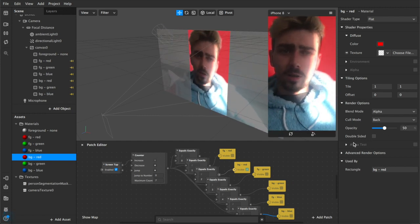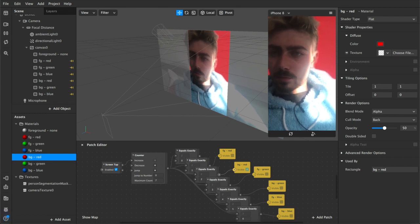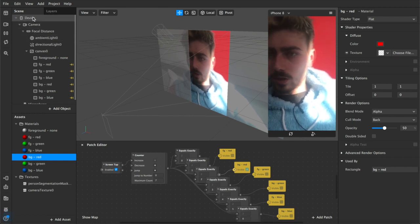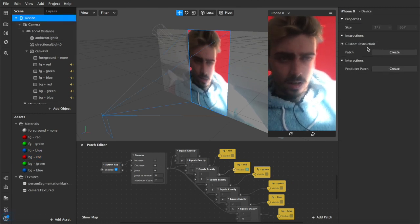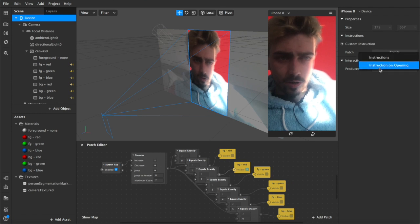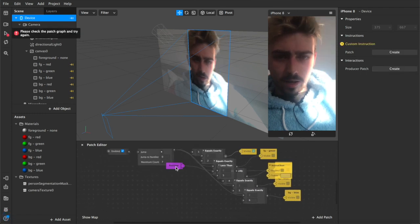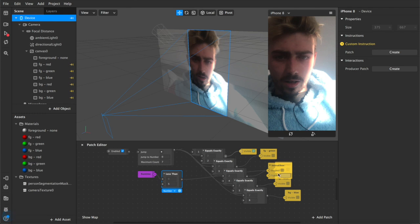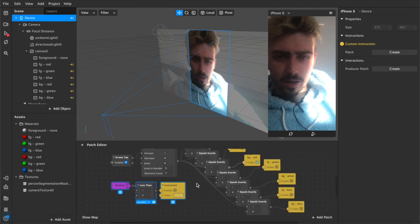But yeah that's pretty much the whole effect. Next thing I'm going to do very quickly is show you how to add some instructions. So if we come up here to device under custom instructions we'll create instructions on opening. That adds these three patches into our patch editor which always fall right in the middle of whatever you're doing so you have to drag them out of the way.